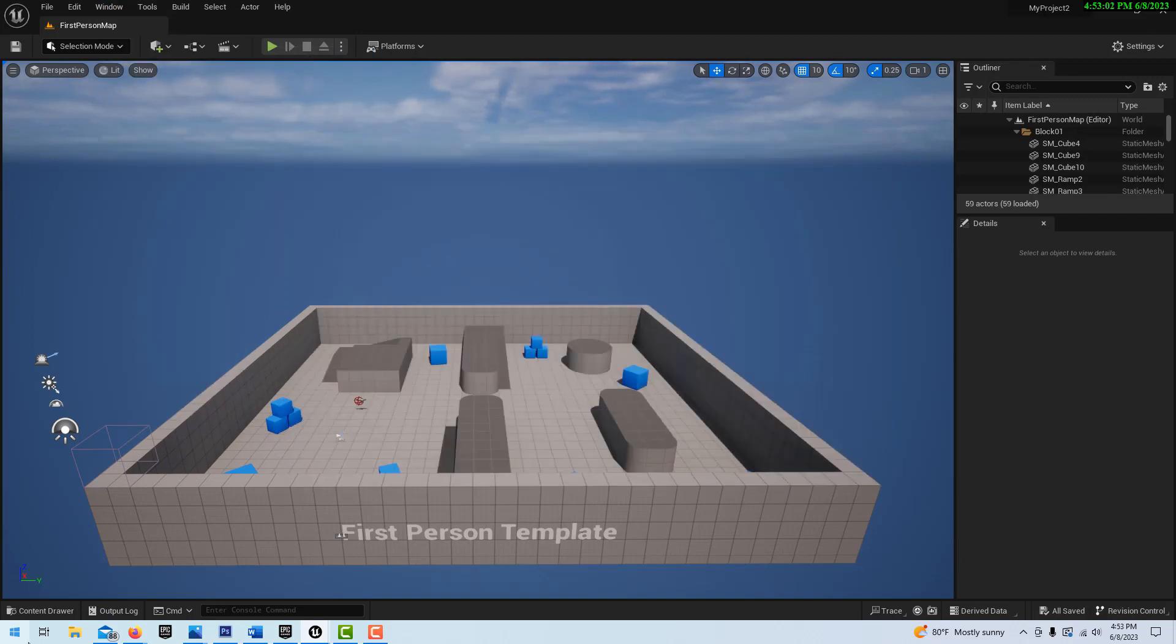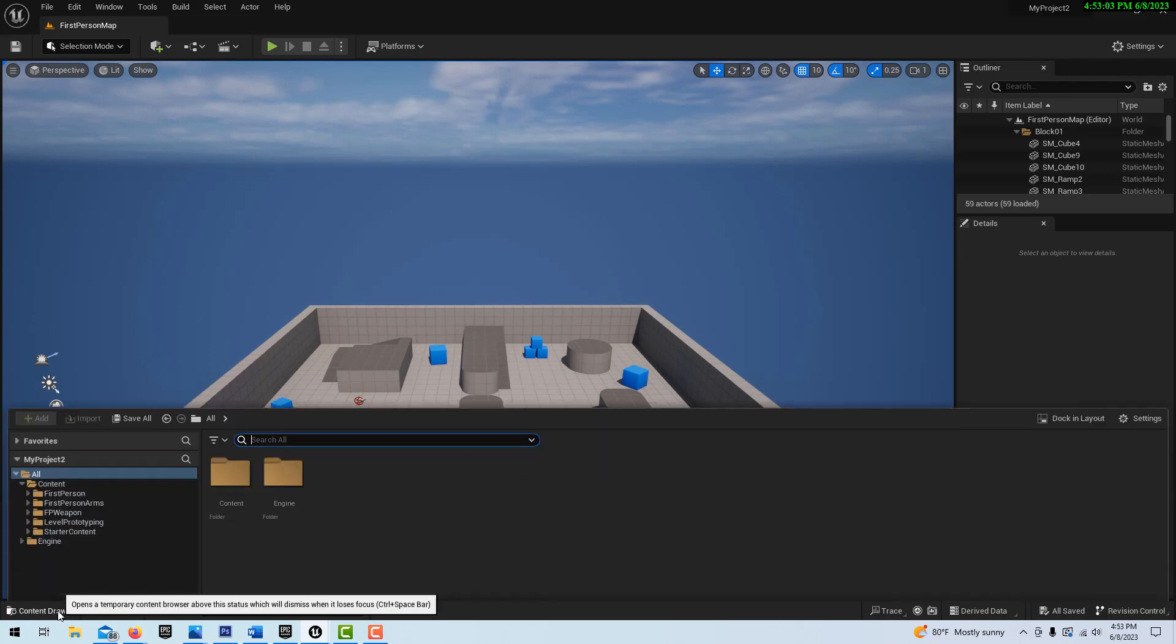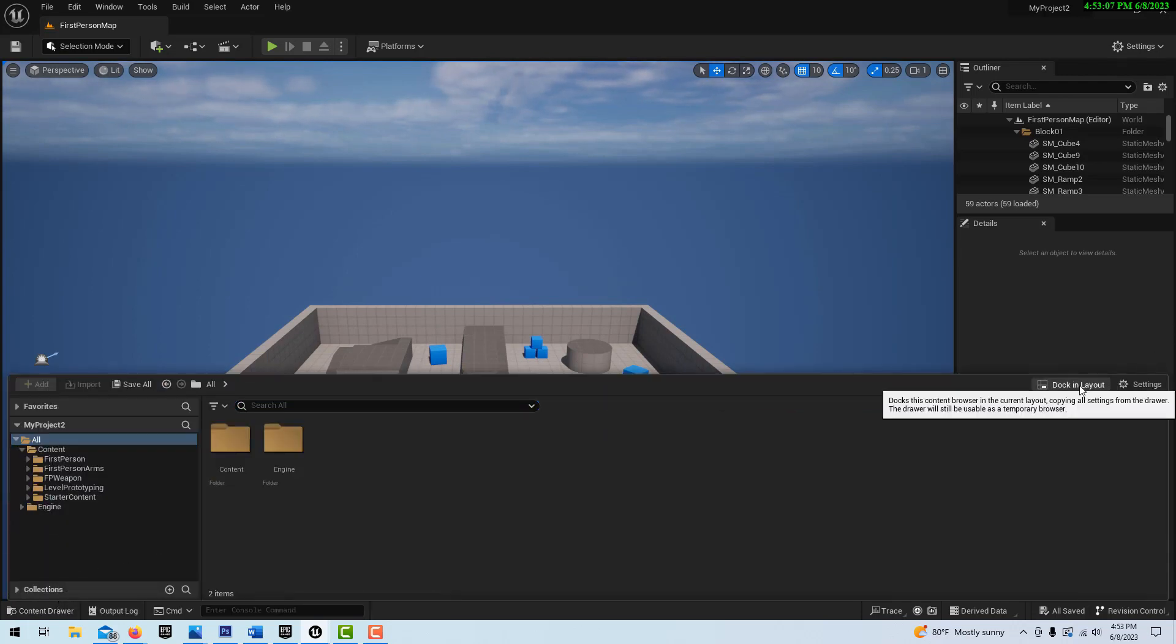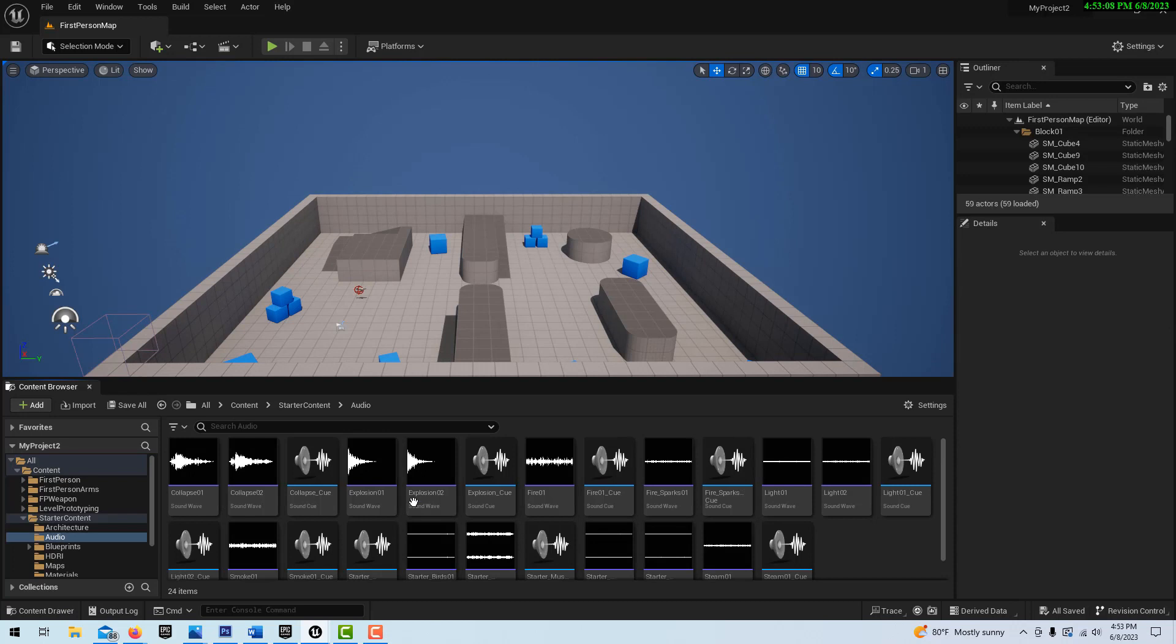Close that, and then when you go to content drawer, you should be able to dock it. It'll dock.